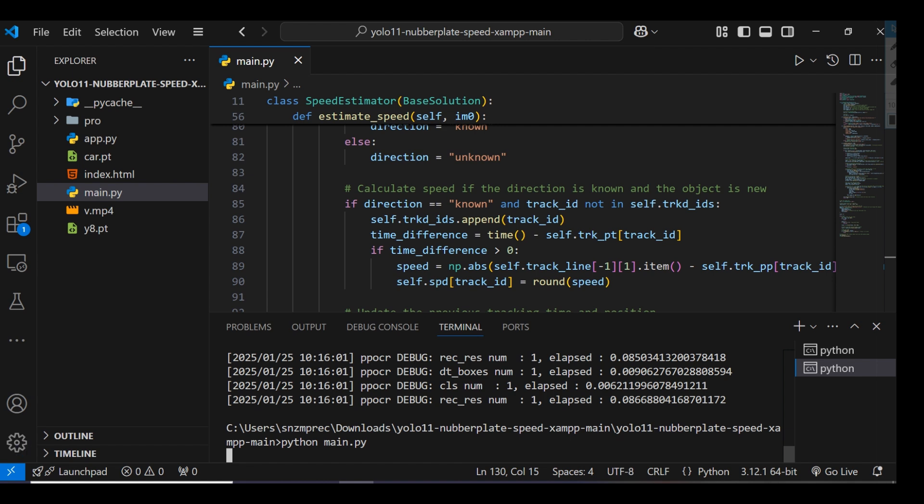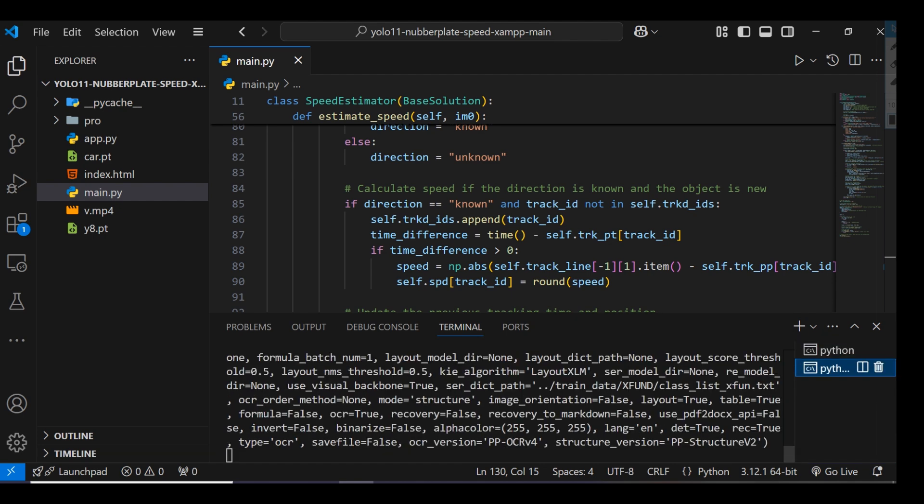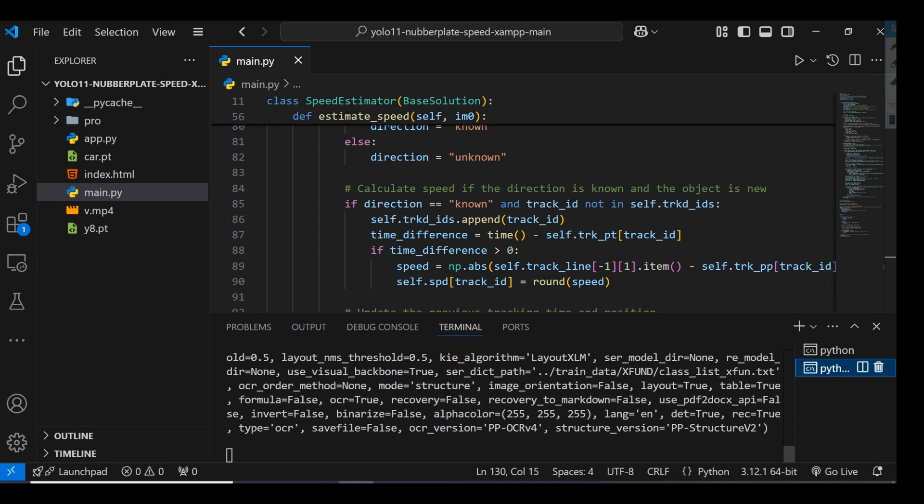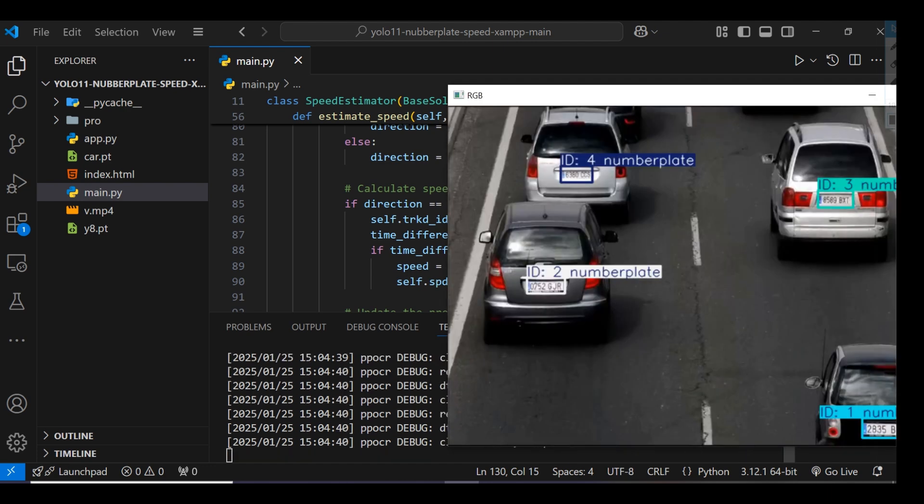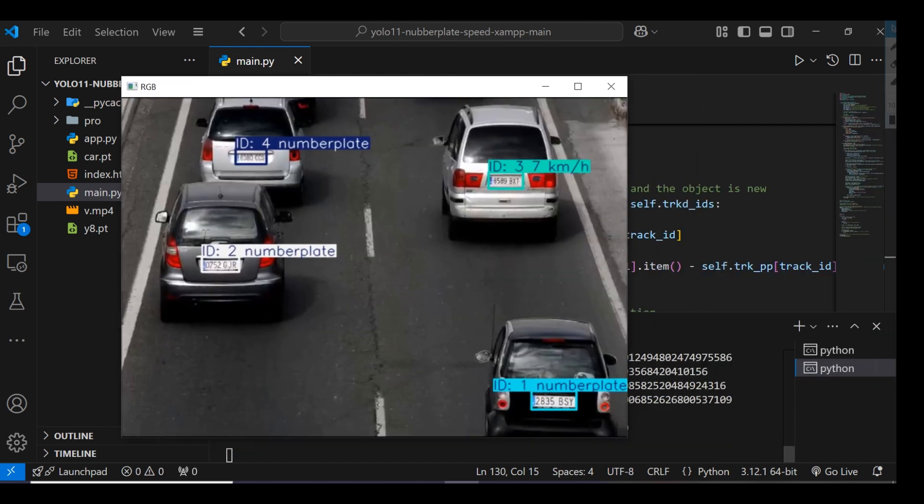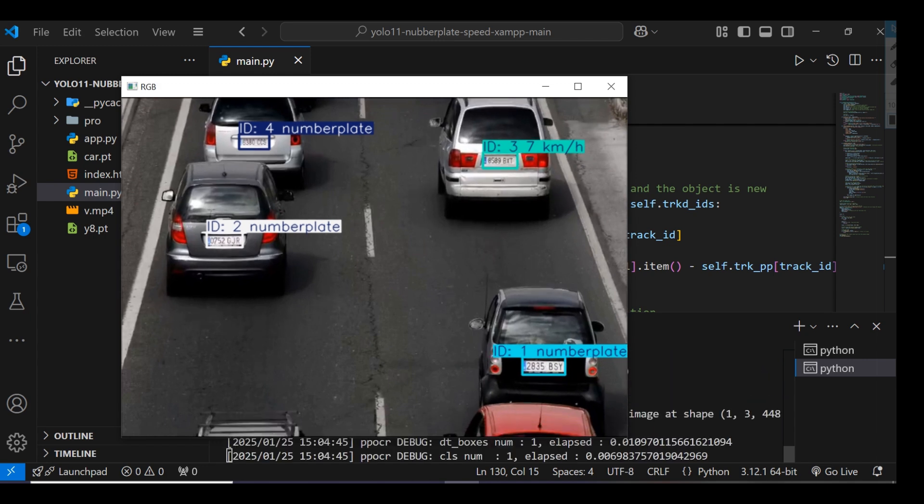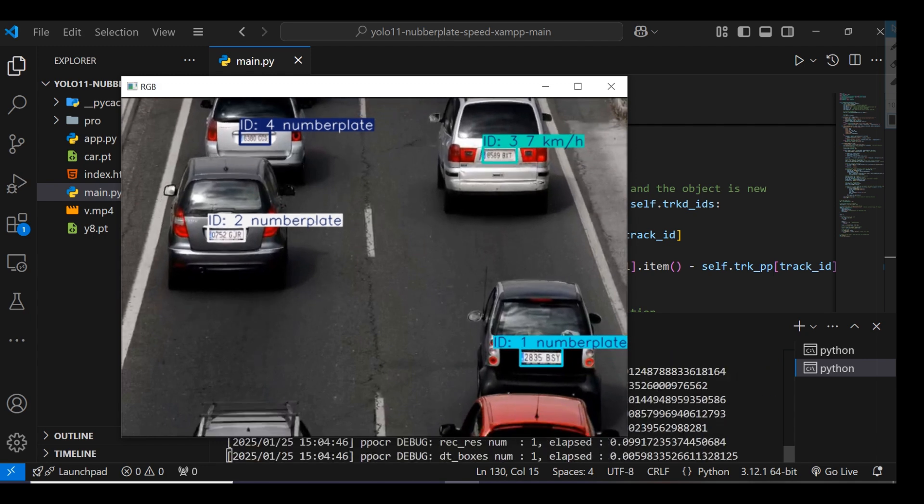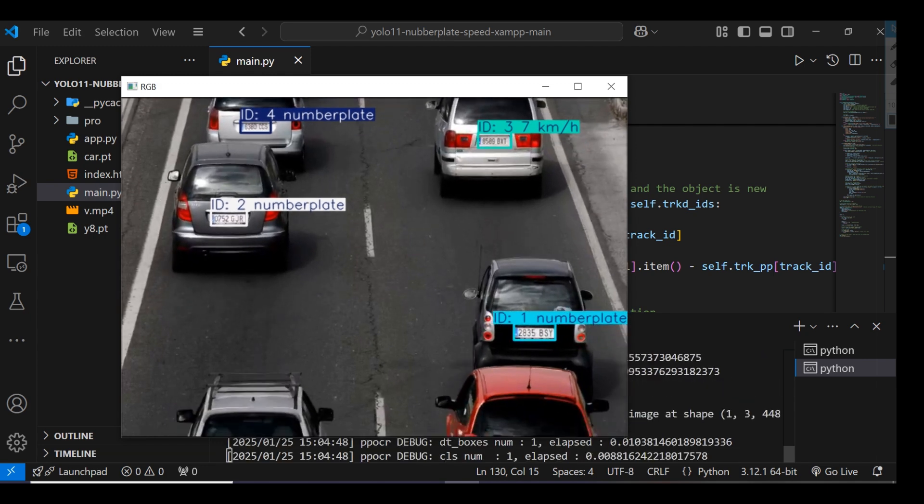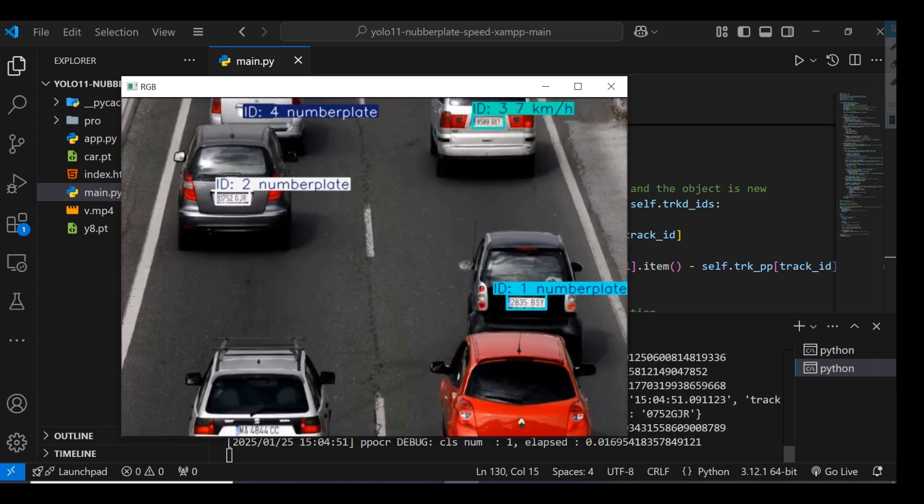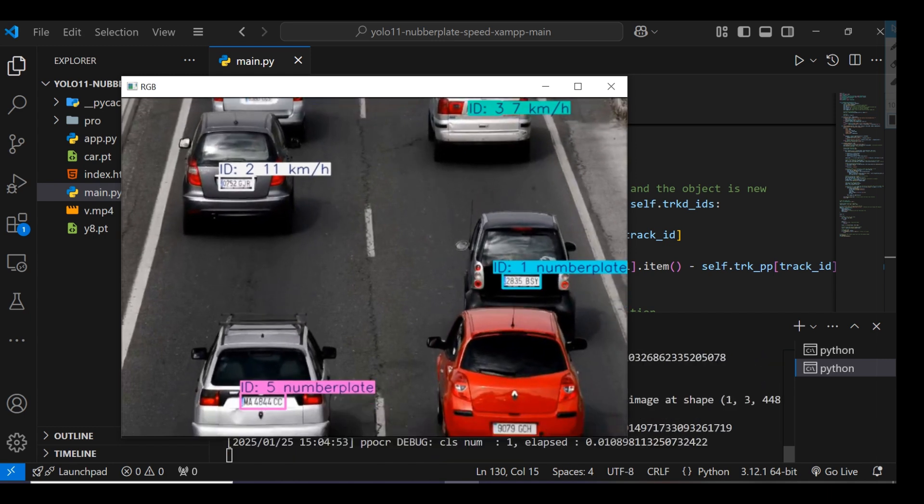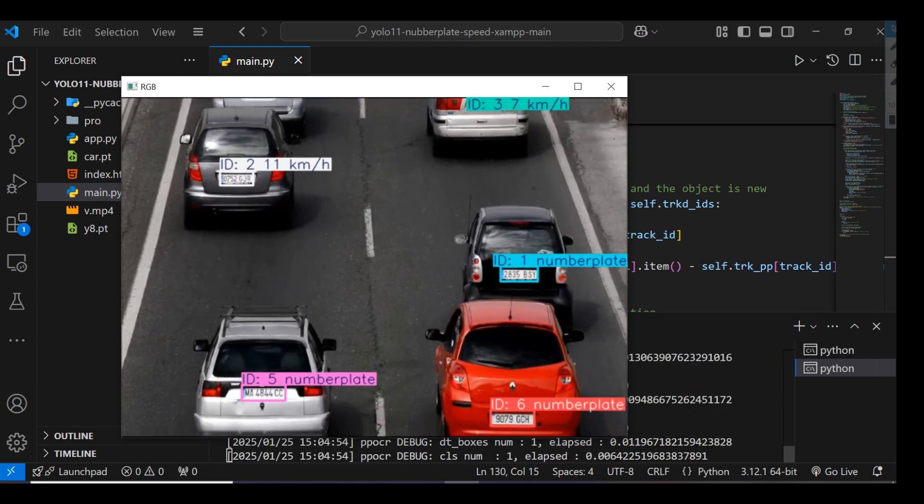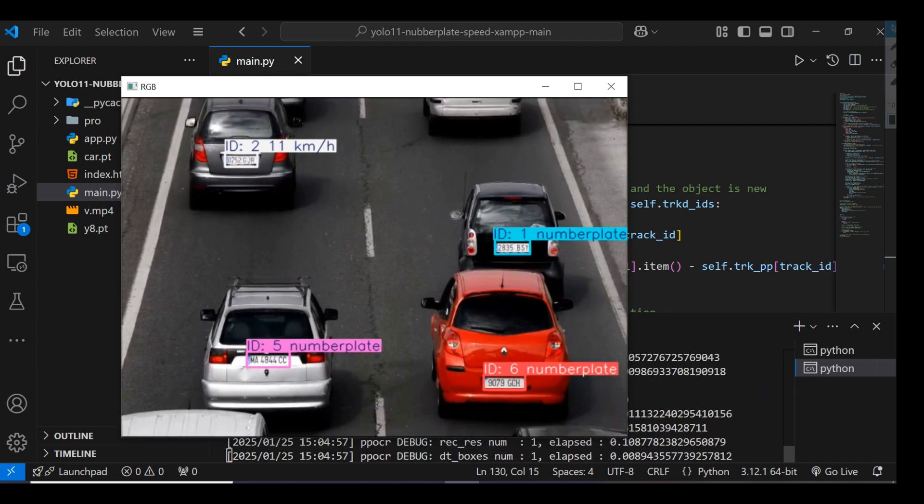You can see it's starting now. This is the video window where we're tracking the vehicle's number plate and speed. Each vehicle will have a unique track ID.